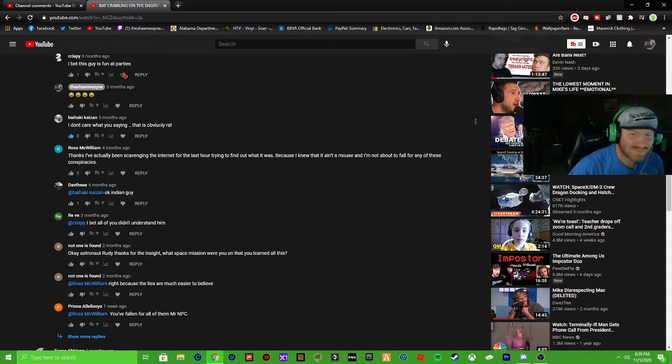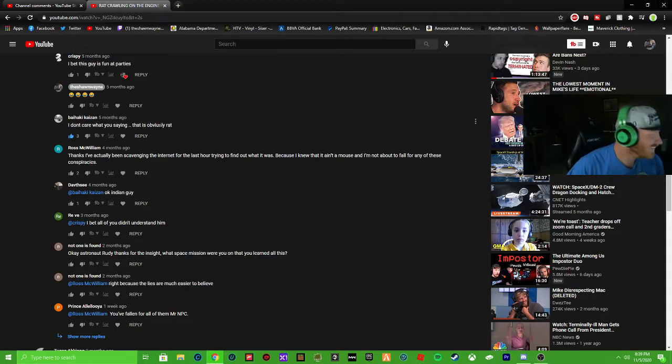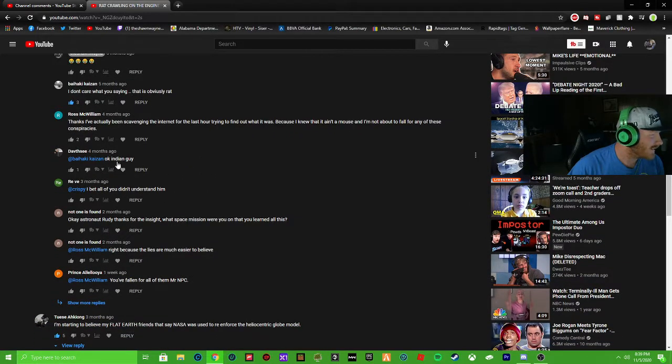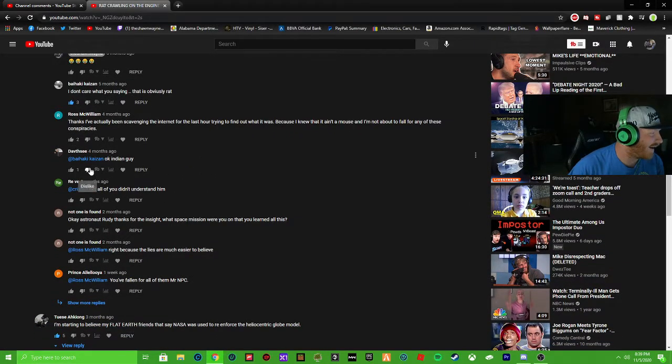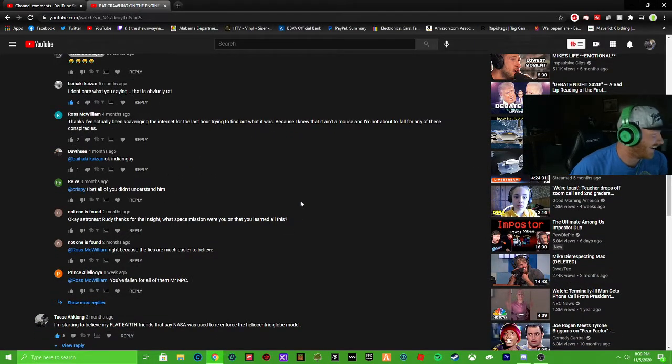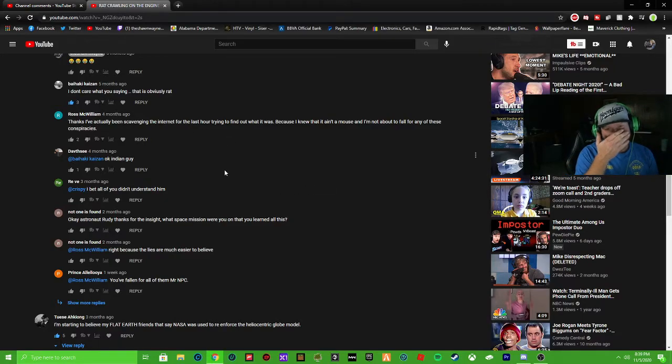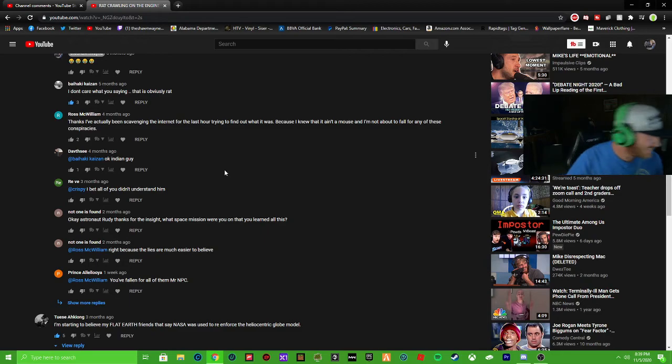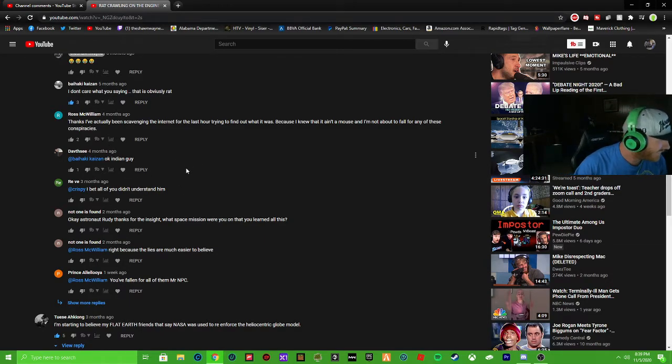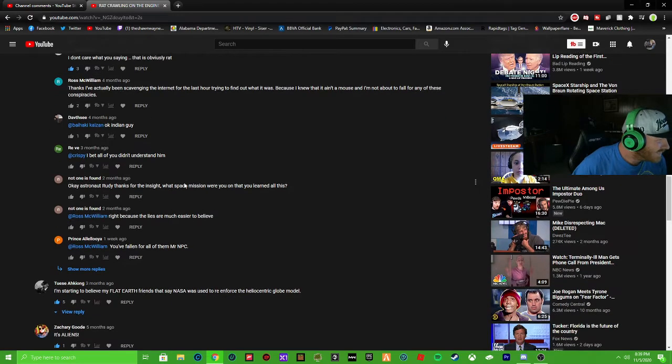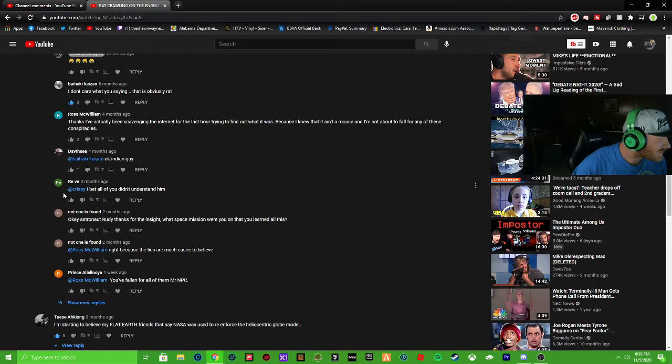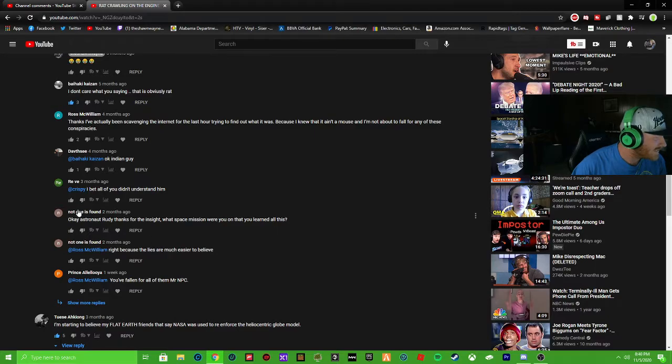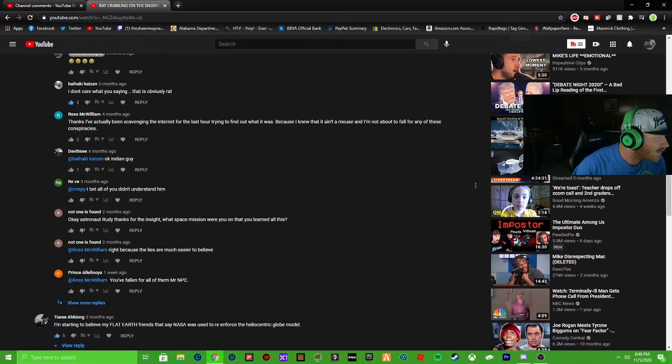Like I said the video was a fun conspiracy but I do know it's not a rat. It's a YouTube channel not CNN. Wait I thought CNN was fake news too though? It's true. Crispy comes in, he's I bet this guy's fun at parties. I don't care what you're saying, it's obviously a rat. See but I can't even say his name, I don't know. Okay Indian guy.